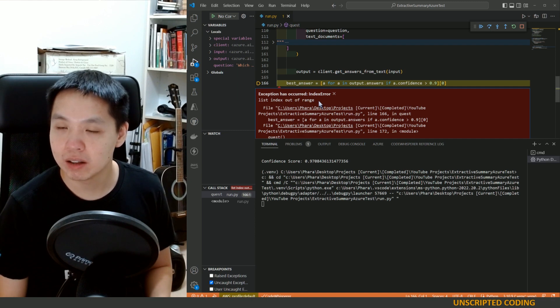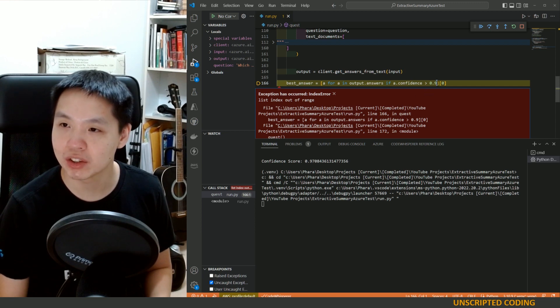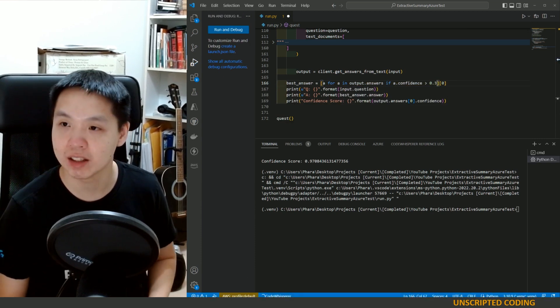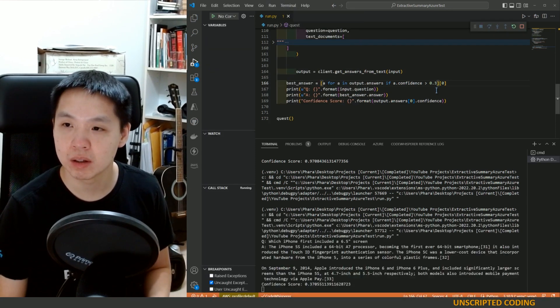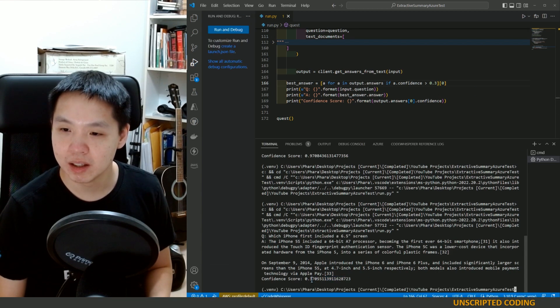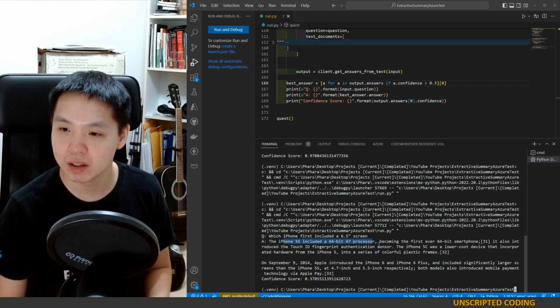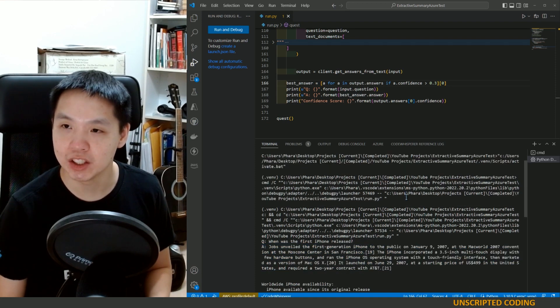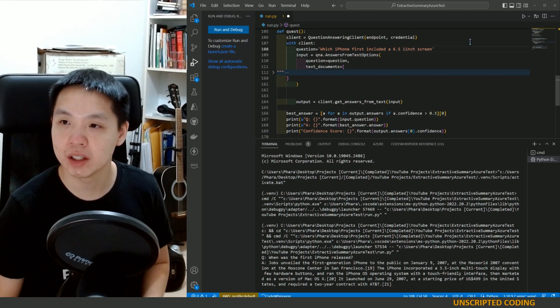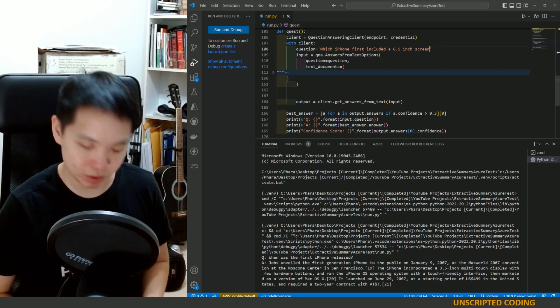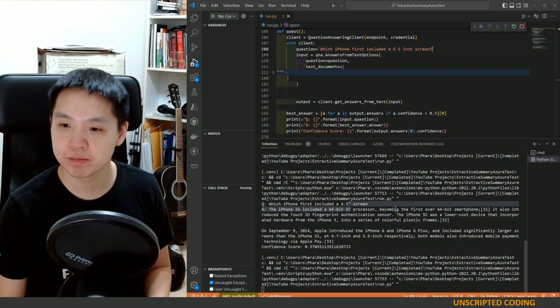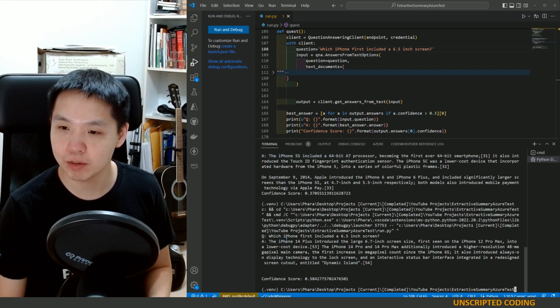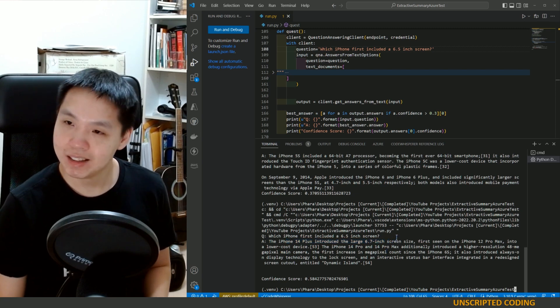It looks like we got no answers that are above 0.9. I'm going to lower this threshold drastically just to see 0.3. You can see it's very not confident, 37%. So it didn't understand this inch notation. I'm going to go inch and see if that fares a bit better. 58%. iPhone 14 plus introduced a large 6.5 inch or 6.7 inch screen.